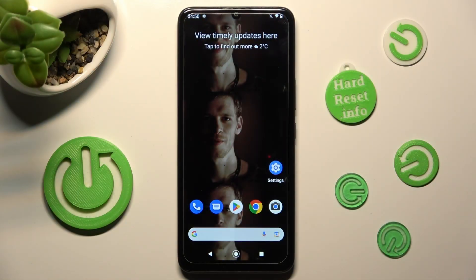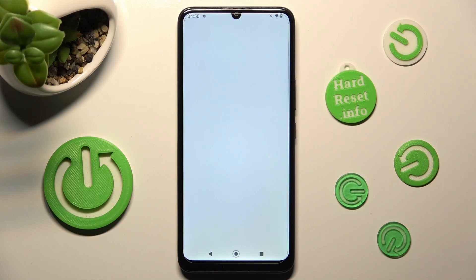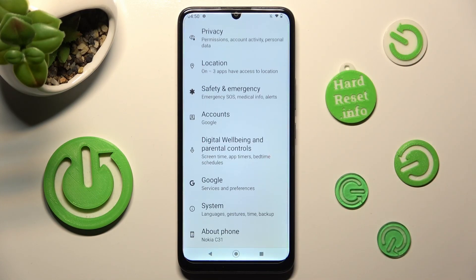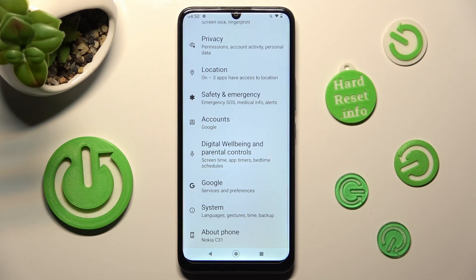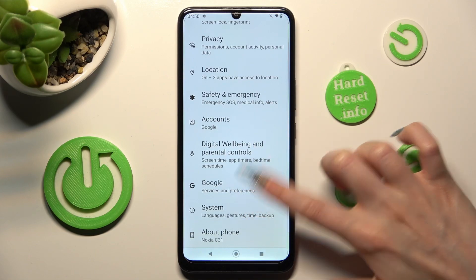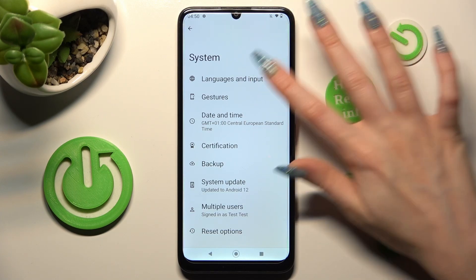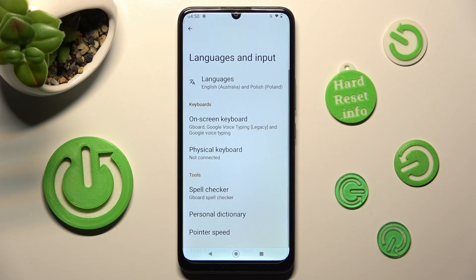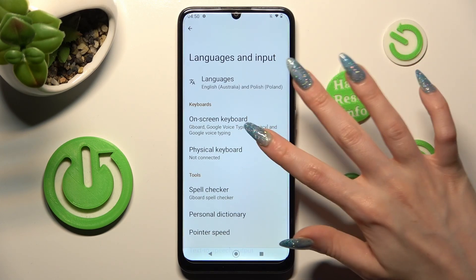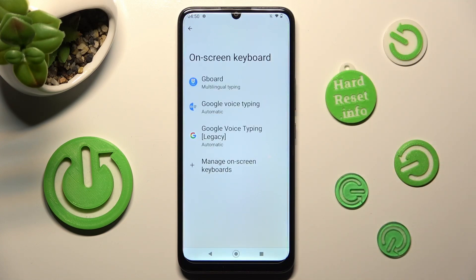First of all, go into Settings and scroll all the way down. Now hit System. After that, tap on Languages and Input, On-screen Keyboard, and G-Bird.